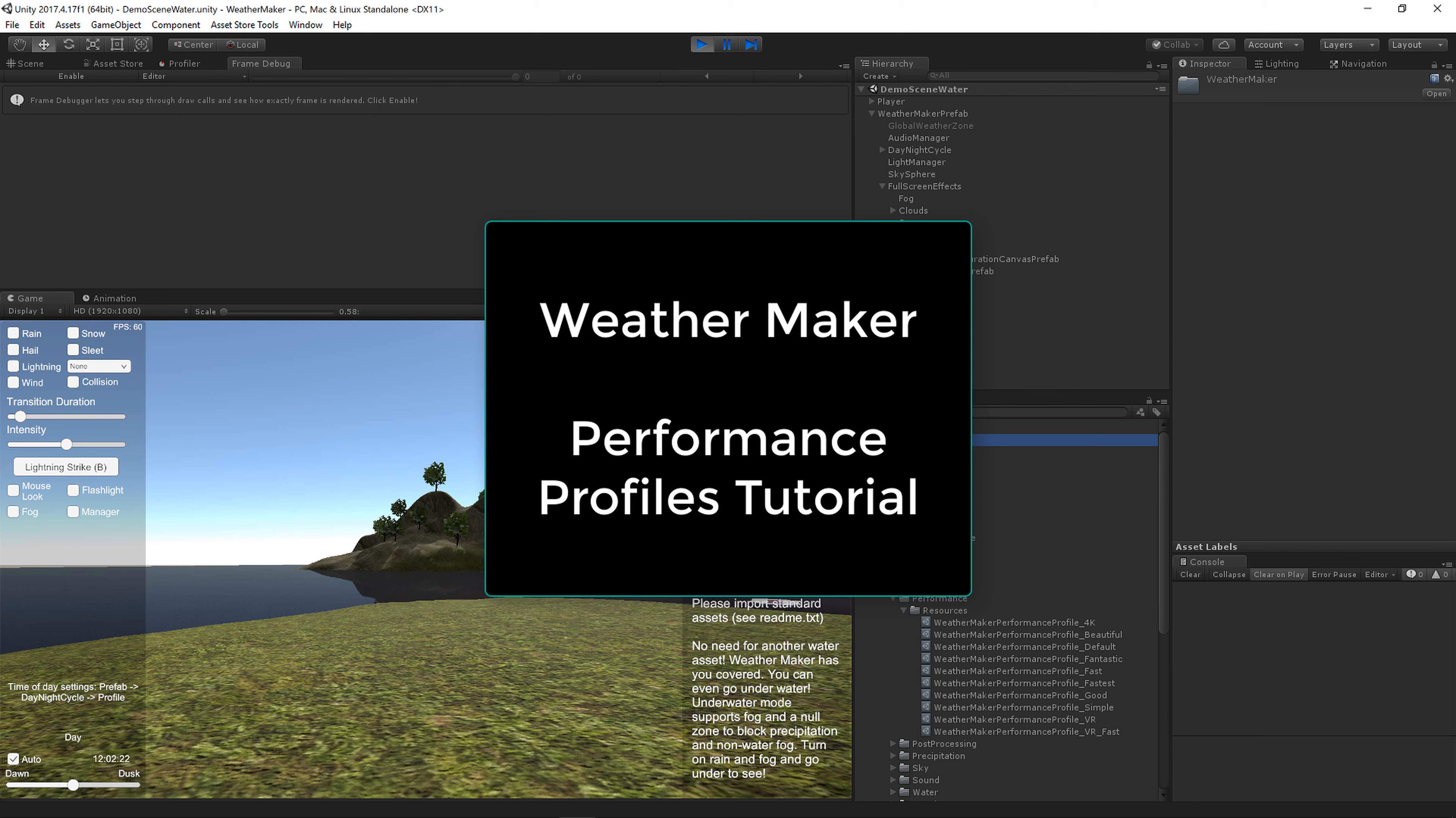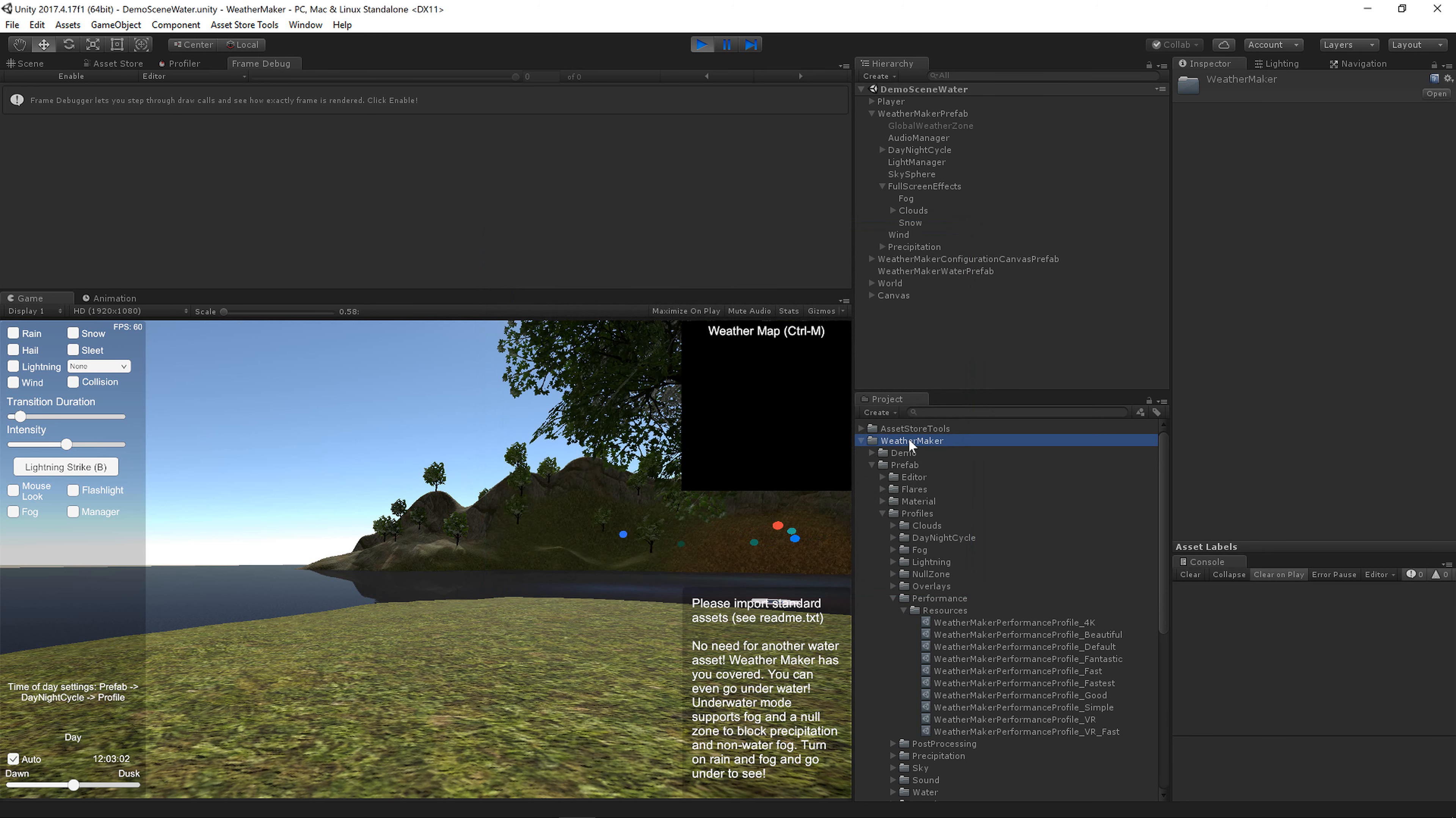Hello, this is Jeff Johnson, creator of WeatherMaker. I've just released WeatherMaker 5 with lots of new goodies, and one of those is Performance Profiles.